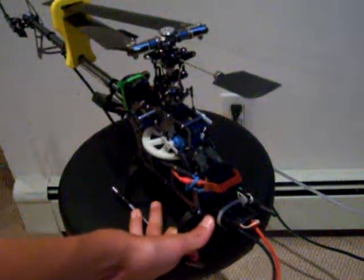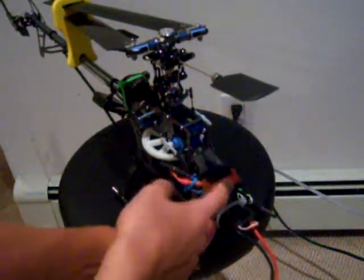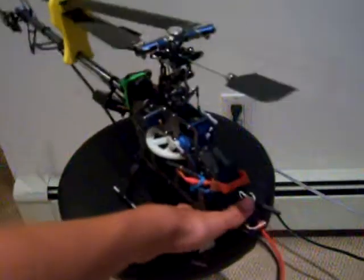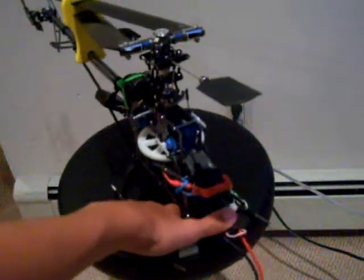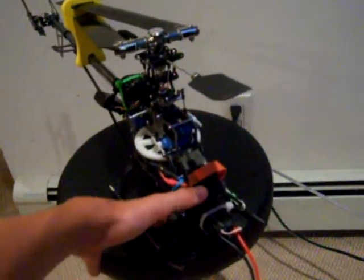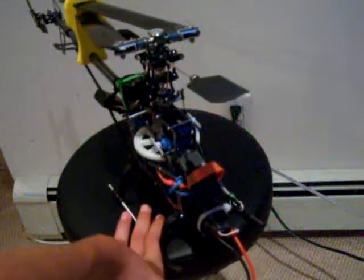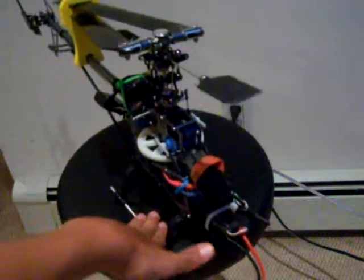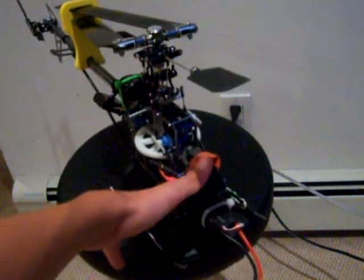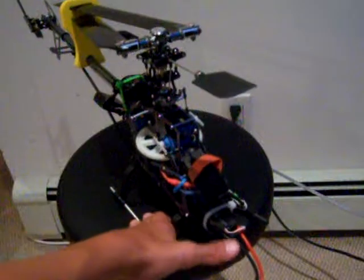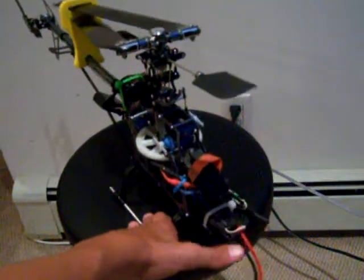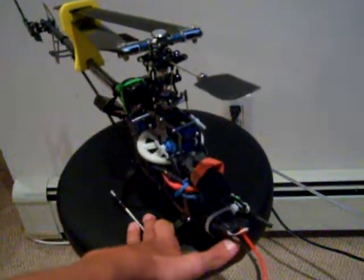And the reason actually why it broke was because the battery was only rubber-banded. Now the best way to keep it on is to Velcro and then rubber-band it and then that will hold it in. So when I crashed, the battery flew out, pulled on these wires, and broke it.